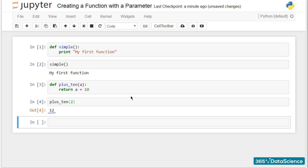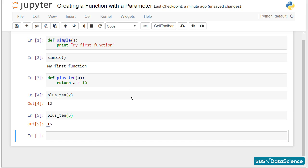Once we've created a function, we can run it repeatedly, changing its argument. I could run plus_ten with an argument of 5, and this time, the answer will be 15. Great!